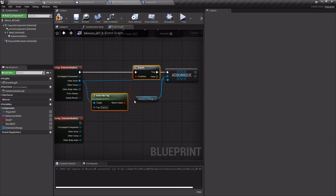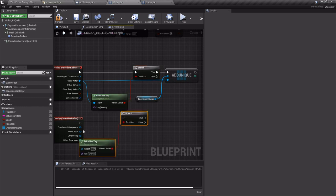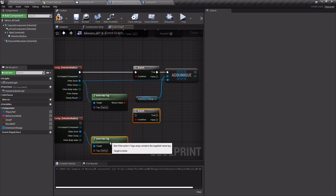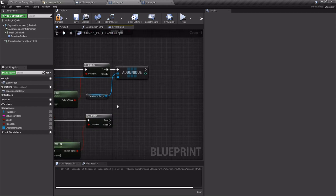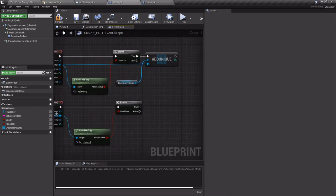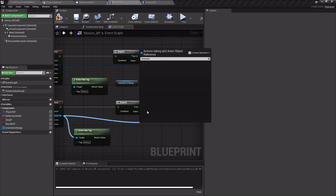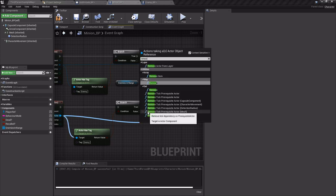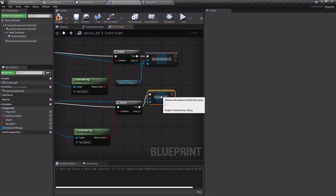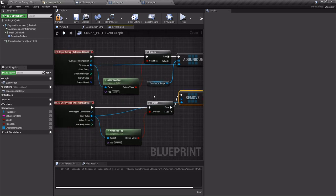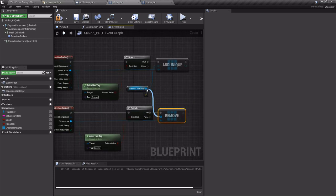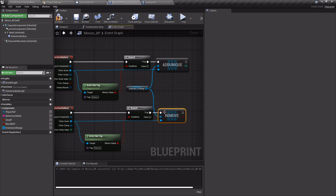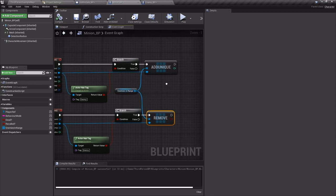So I am going to just copy this and the branch and bring it down to the bottom one. Because if it is finished overlapping then we want to remove. And then we'll hook it up like that and hook it directly to the enemies in range array. So that we're removing whatever is not overlapping anymore from that array because it's either dead or has run away.